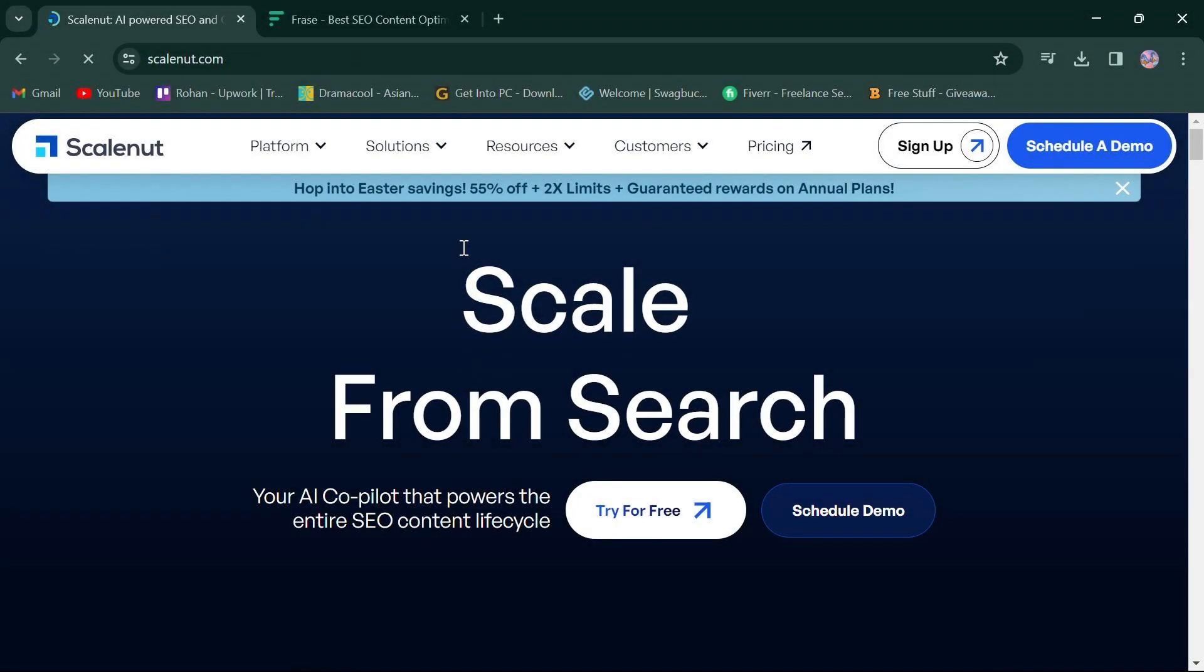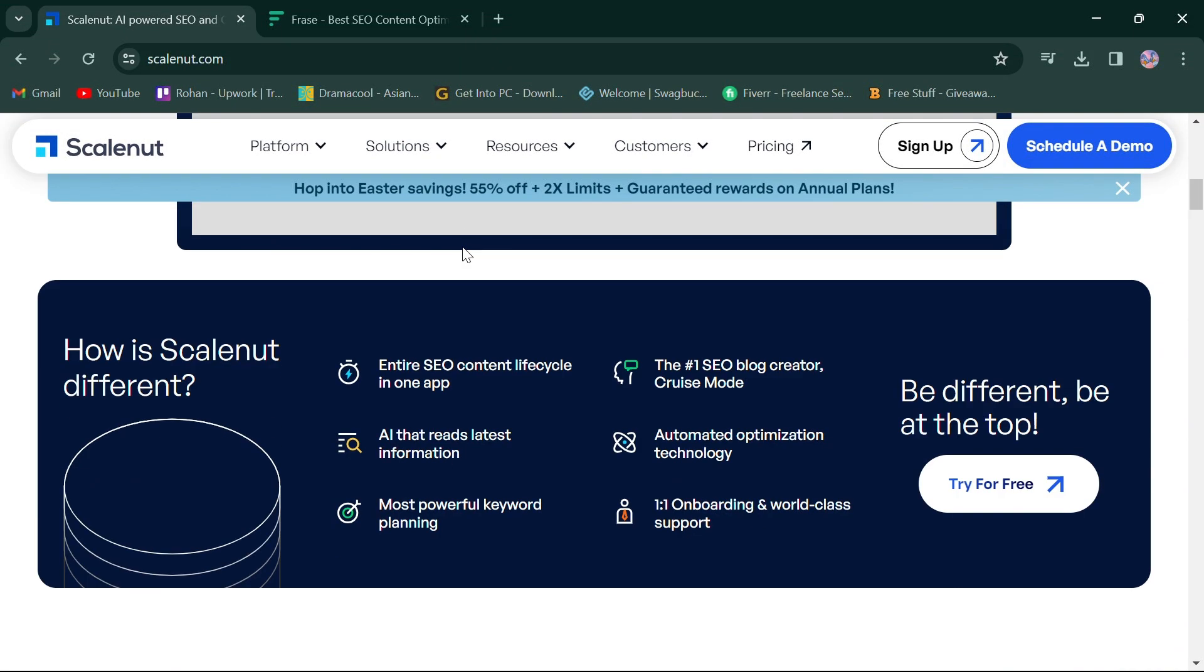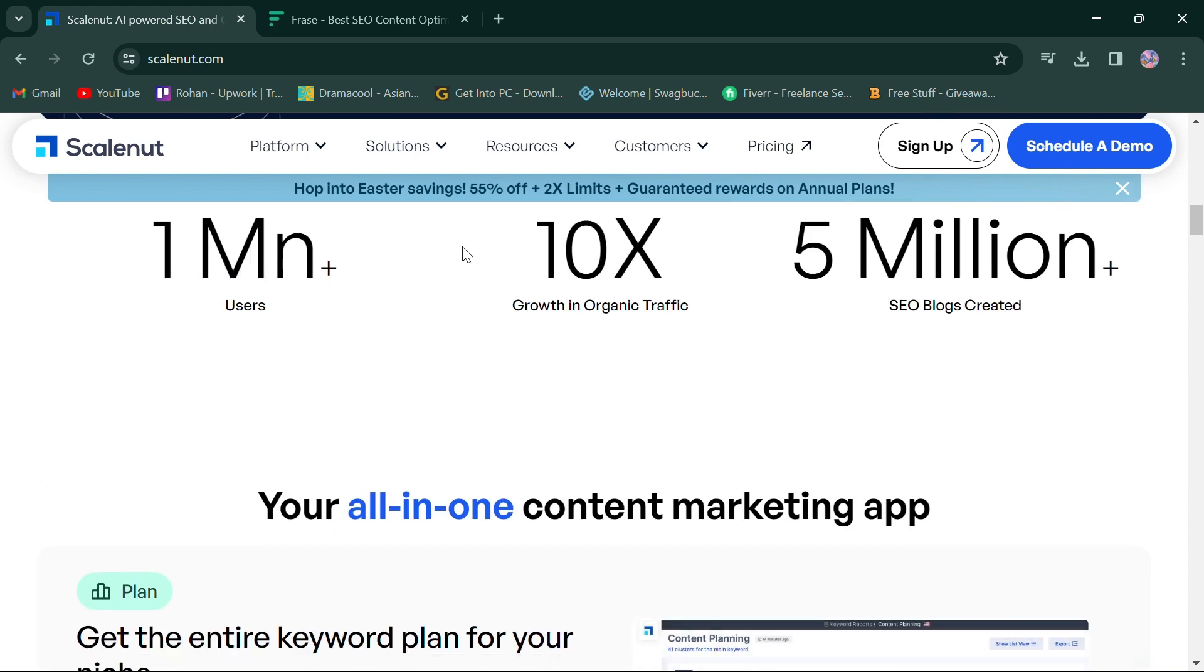Hello everyone. Today, we're diving into a comparison between ScaleNut and Content Harmony, two powerful AI-driven content generation and SEO tools. First things first, click the link in the description box to access both platforms. So, let's jump right in.